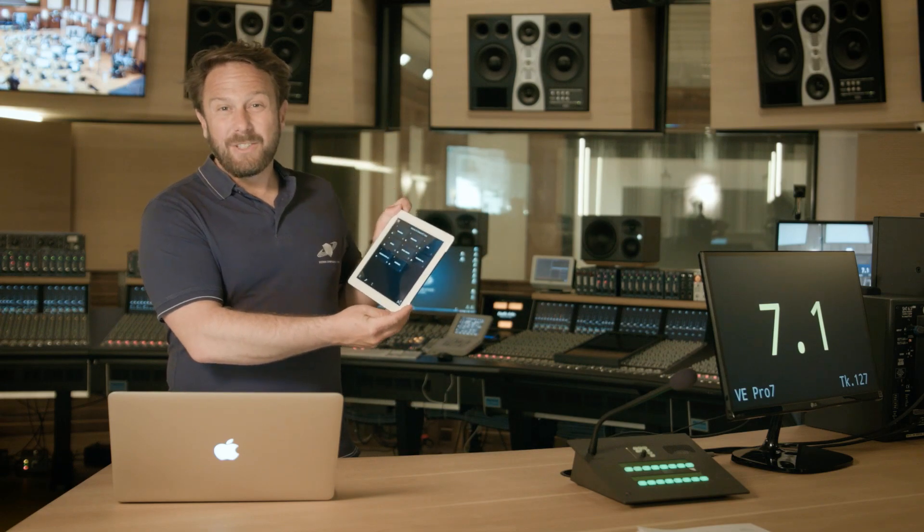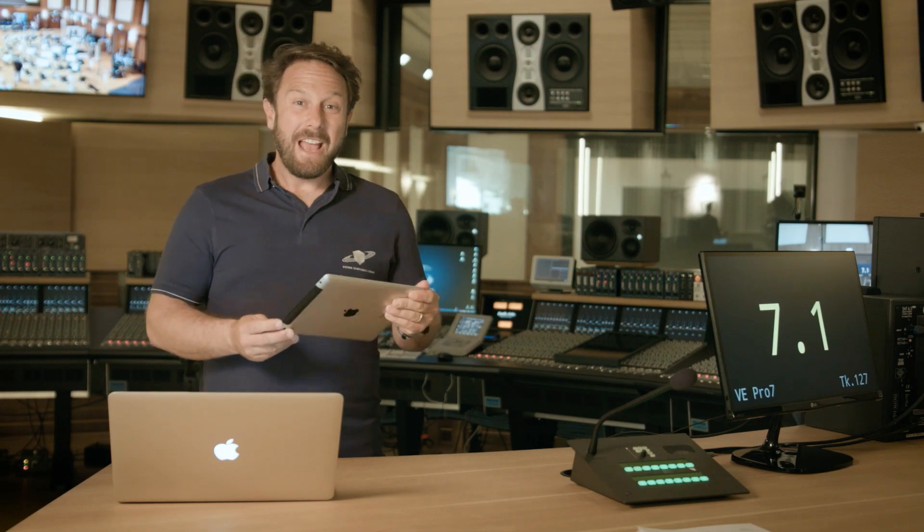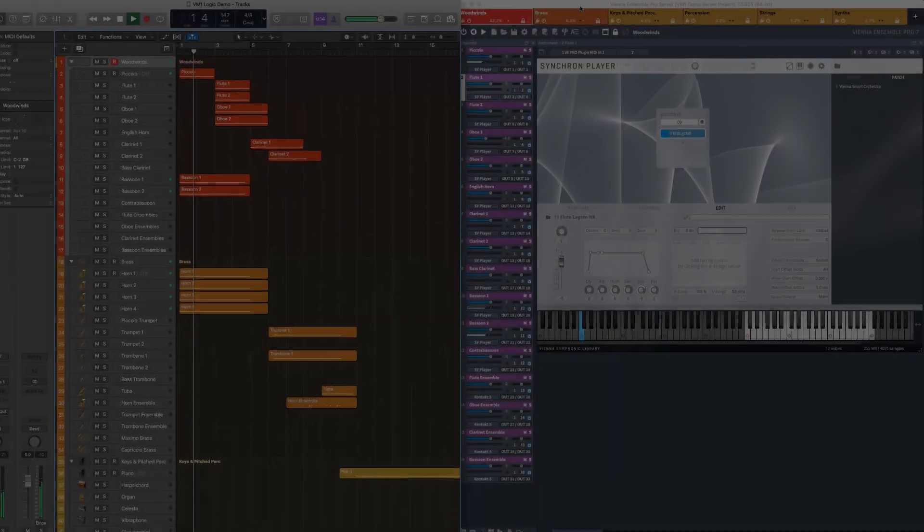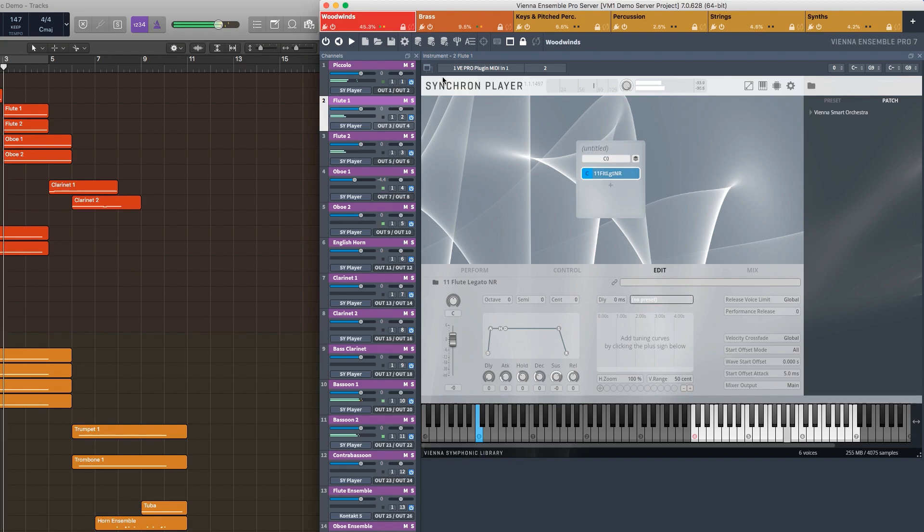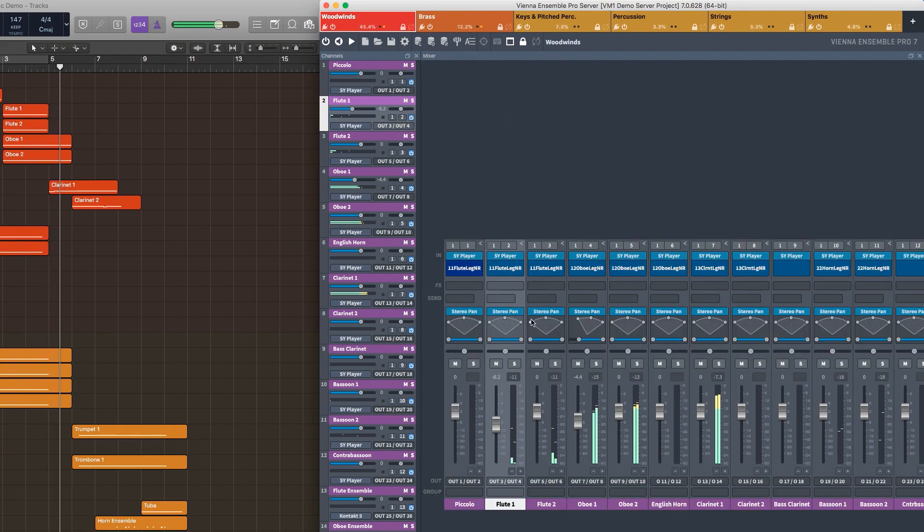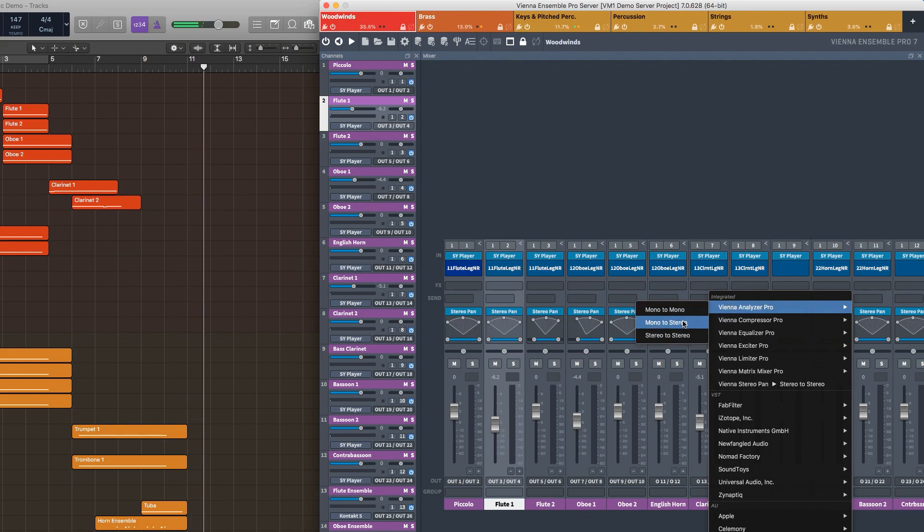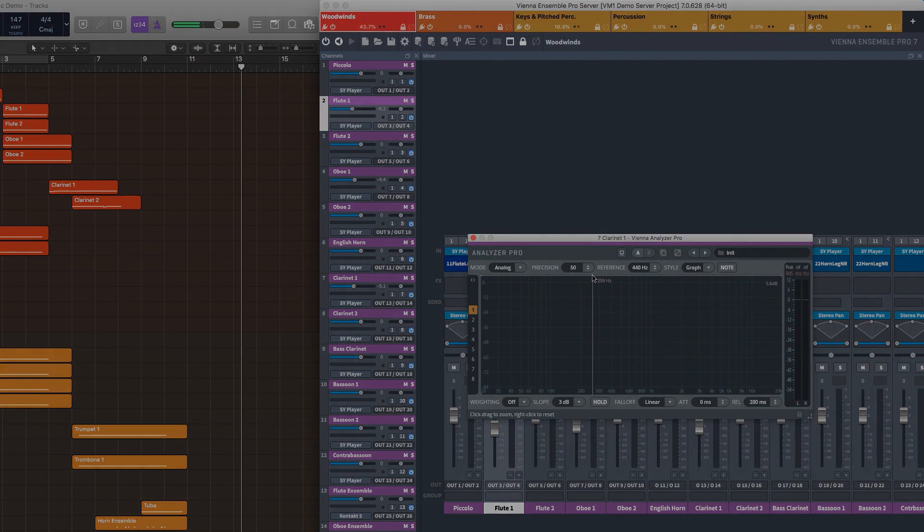Designed to boost your interaction and musical experience with Vienna Ensemble Pro 7. As you probably know, Vienna Ensemble Pro 7 is quite a powerful tool with a rich feature set that helps to organize and access your musical tools.